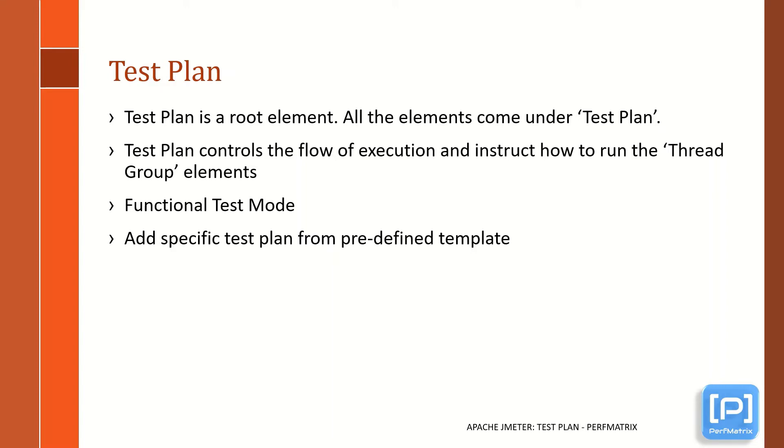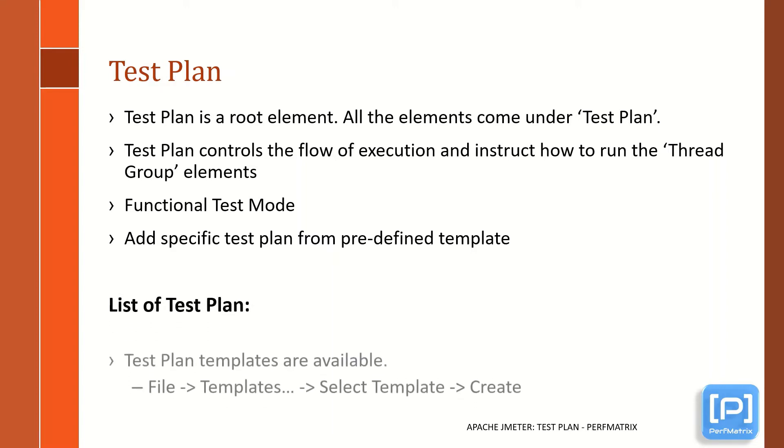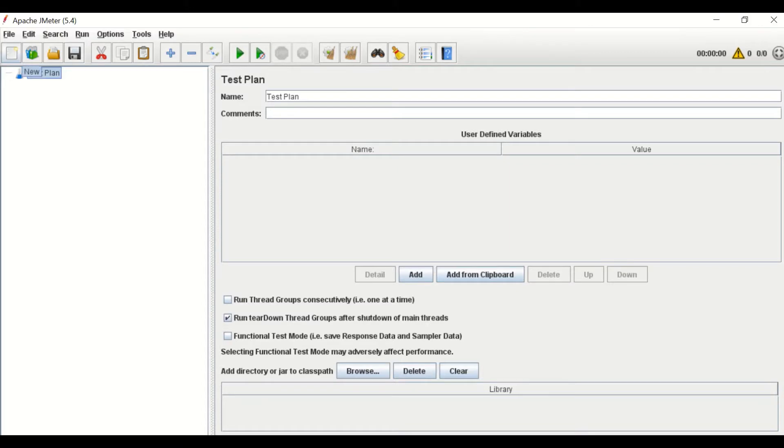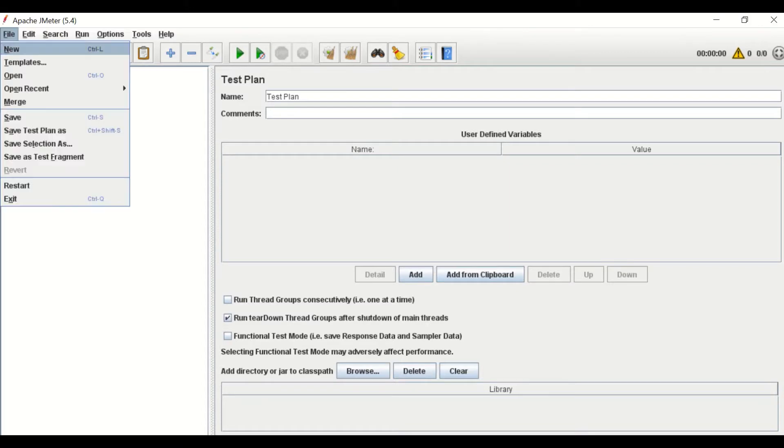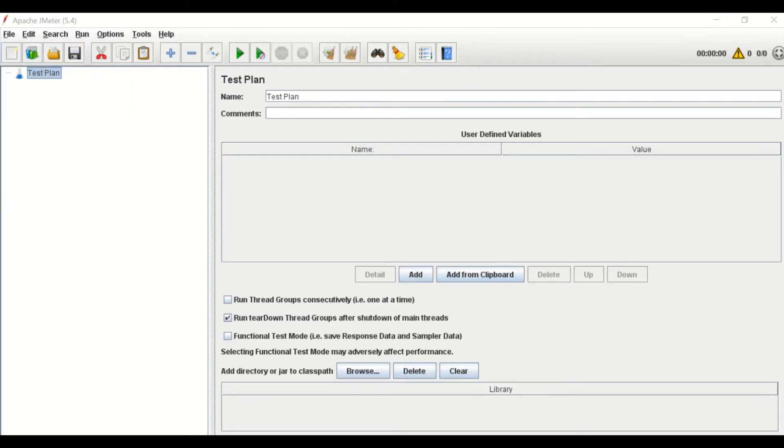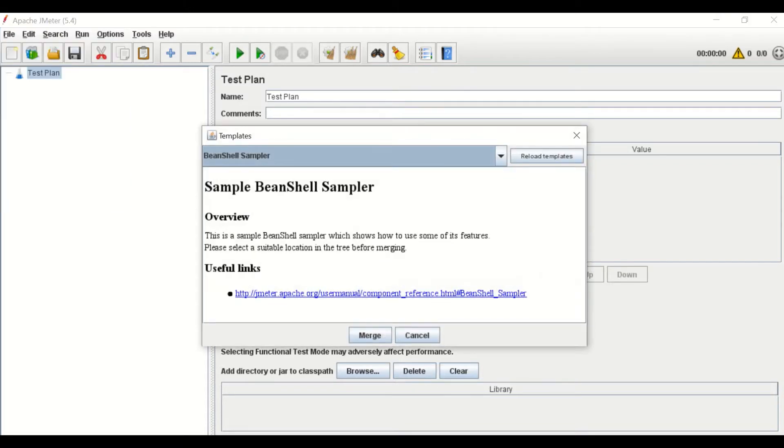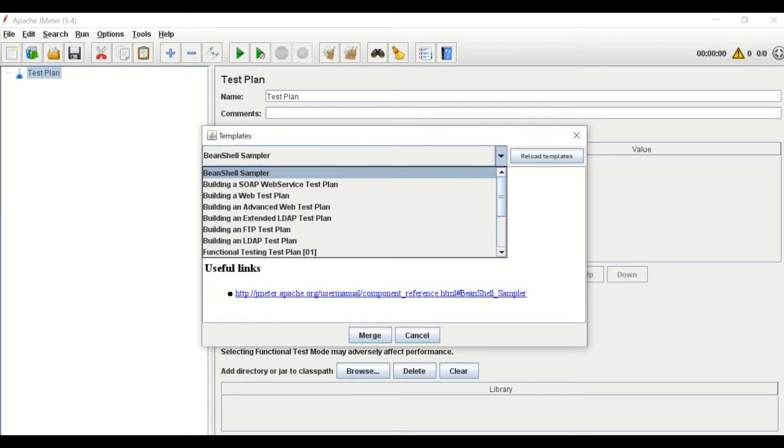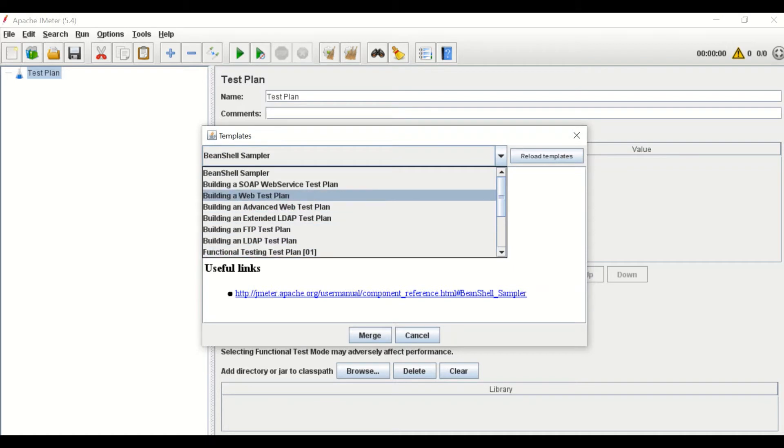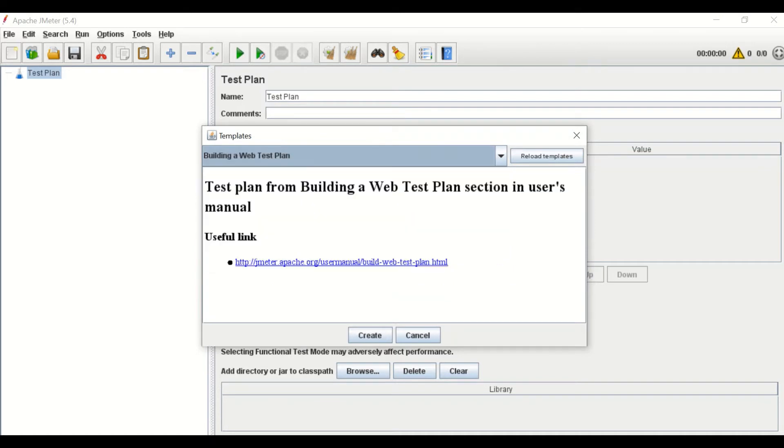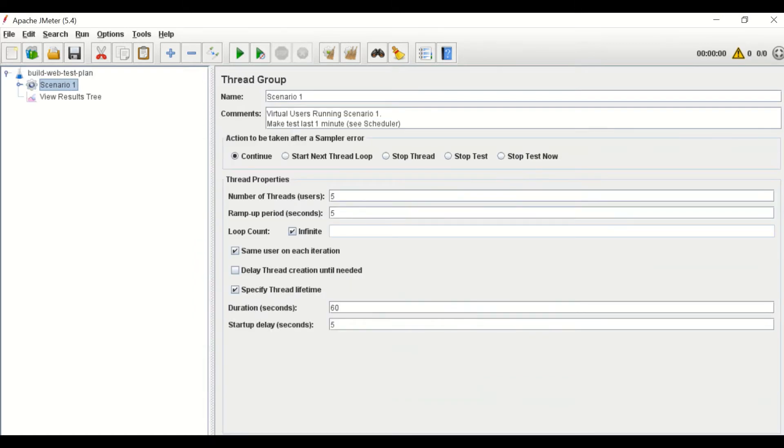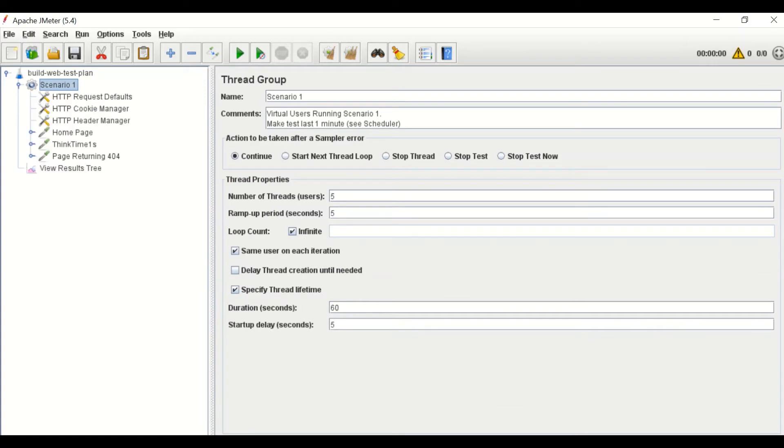To use the test plan template, you need to go to File then Templates, then choose the desired template from the dropdown list and then click Create. You can see JMeter automatically adds the required elements under the test plan as per the selected template.